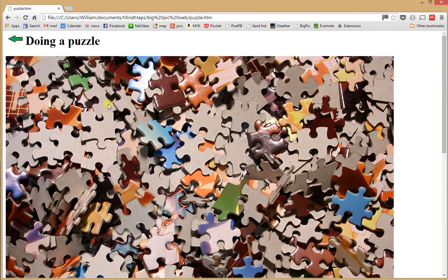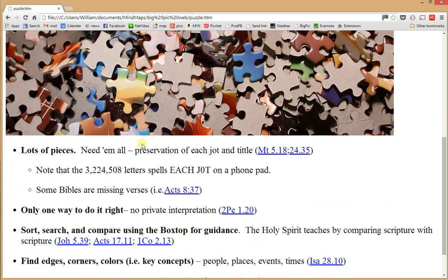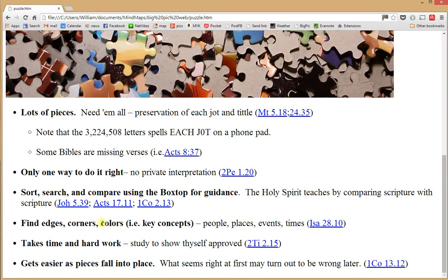The Bible is like a puzzle. You don't know much by looking at the pieces, but if you have a strategy, you need all the pieces and there's only one way to do it right: sort, search, and compare. Look at the box top. Find the key concepts, which are the edges, corners, and colors in a puzzle analogy. It takes time, but it's rewarding and it gets easier as you go.